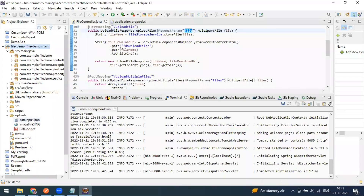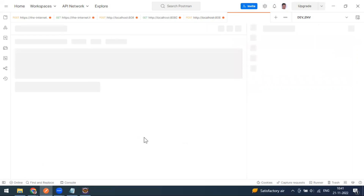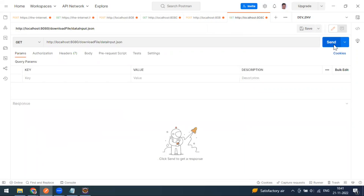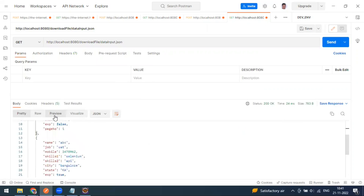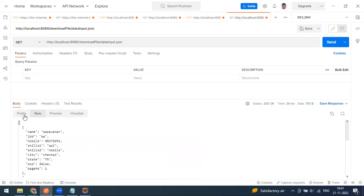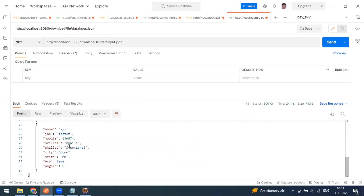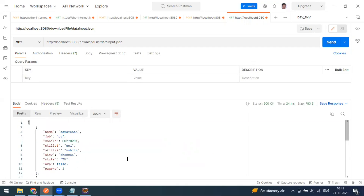Going back to the project folder to confirm, you can see the JSON file and the image file are both uploaded. Now using the download URL - a GET method - to retrieve one of the uploaded files: the entire JSON file content is loaded in the response. You can check it in the preview tab or the raw tab and see the same content.